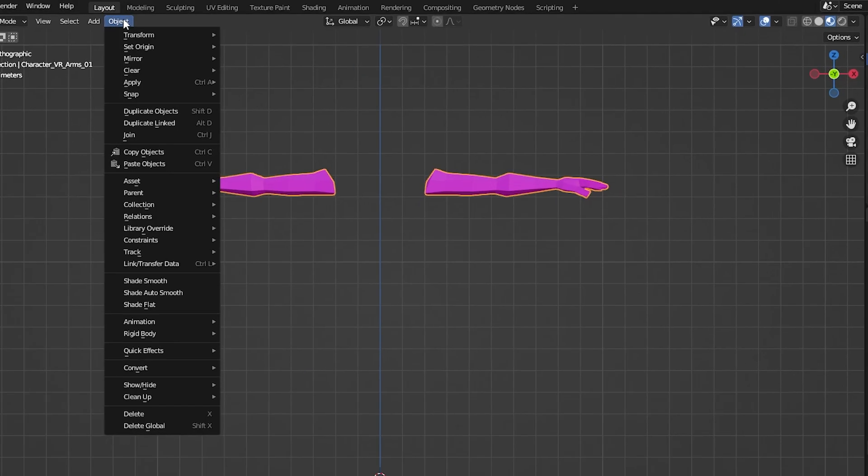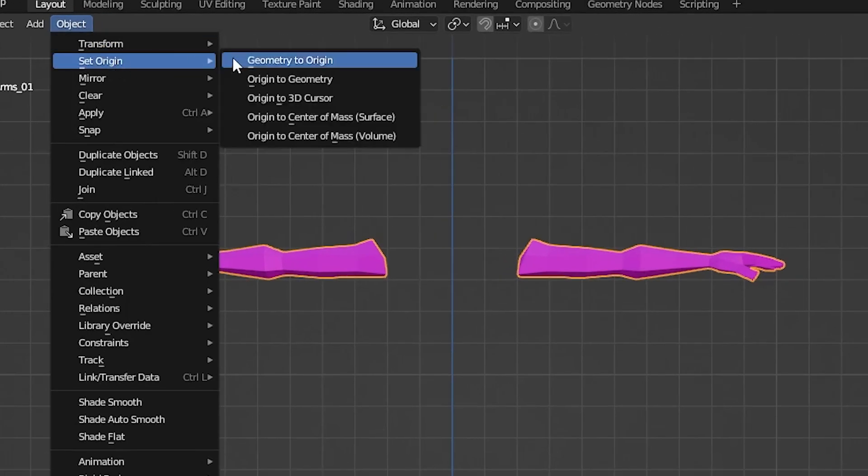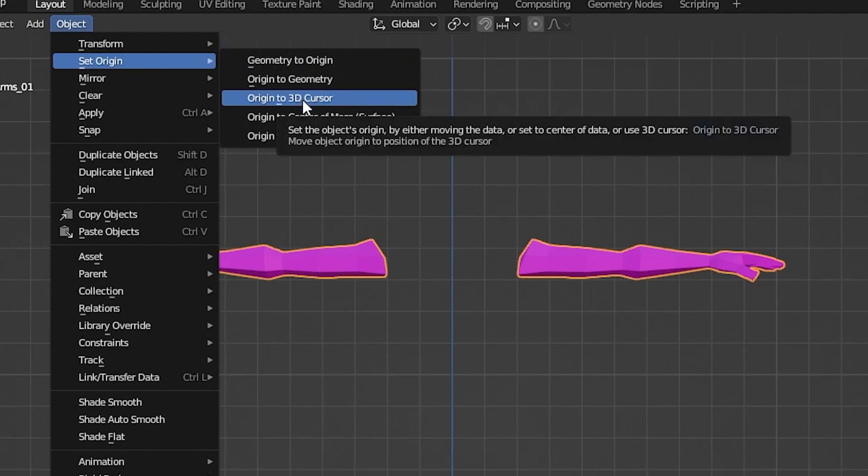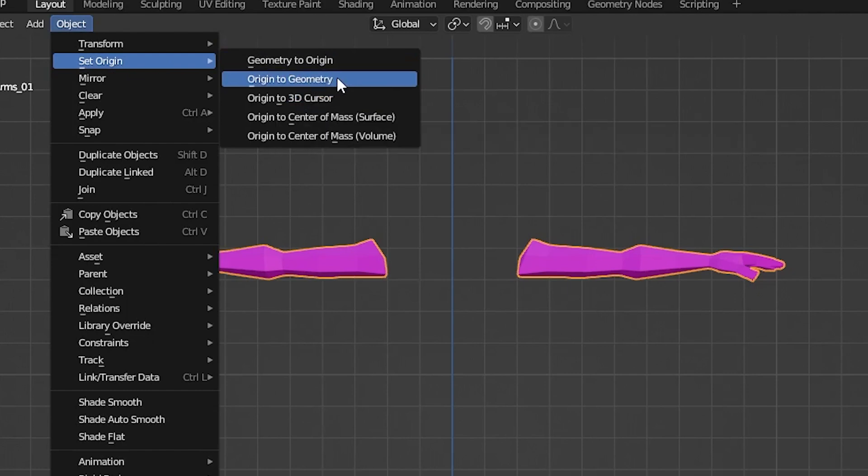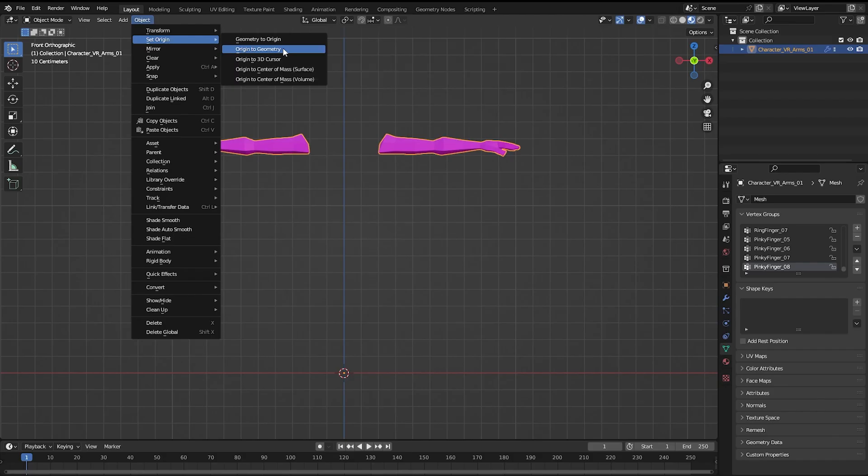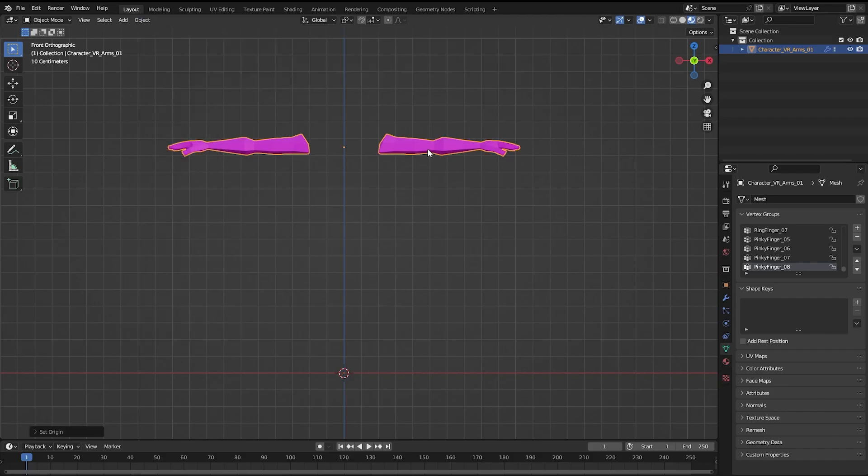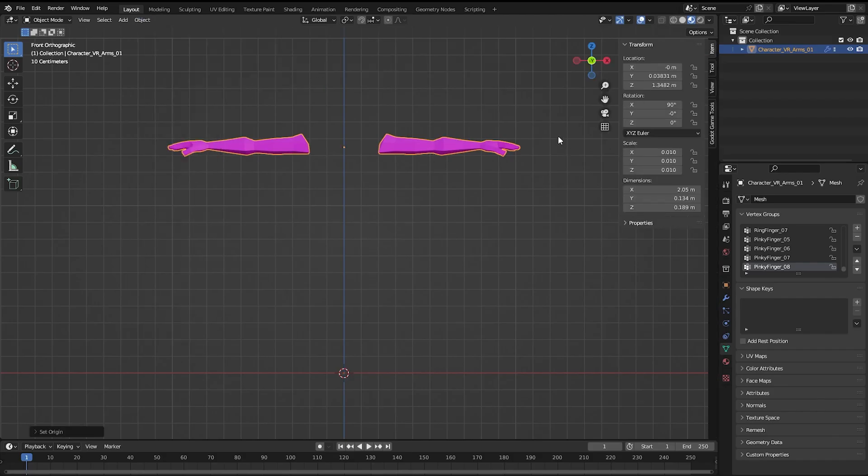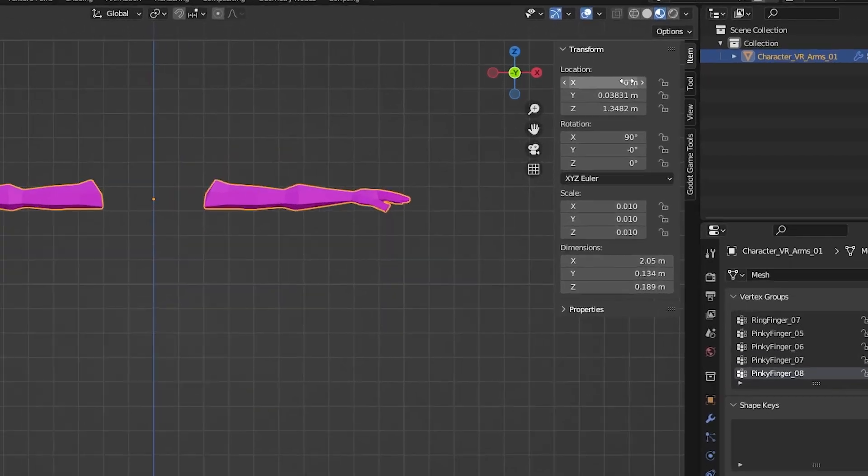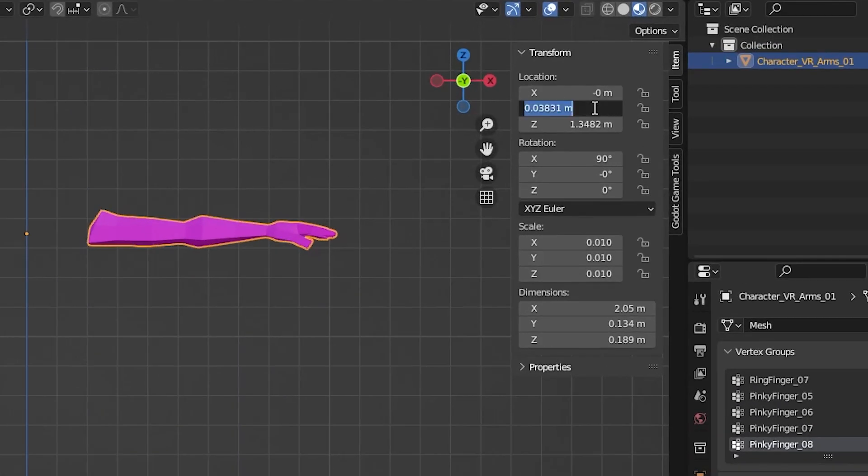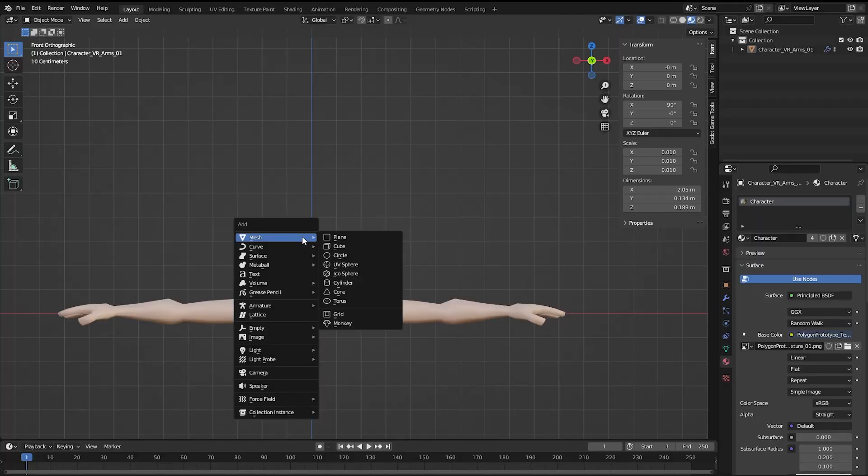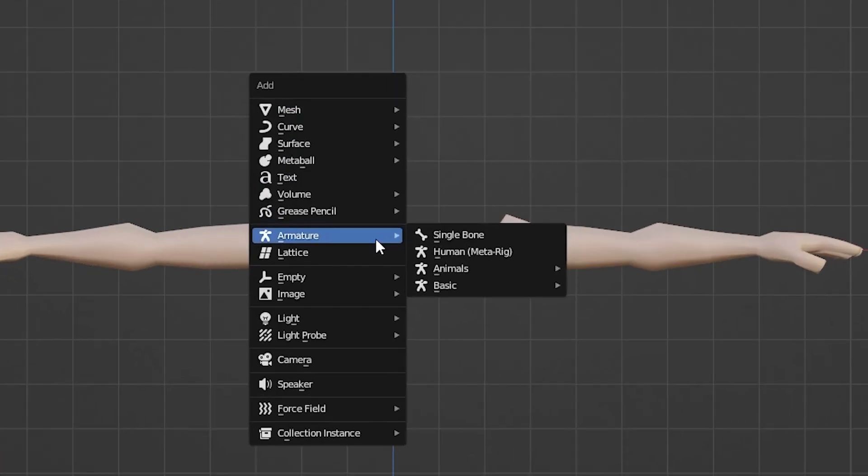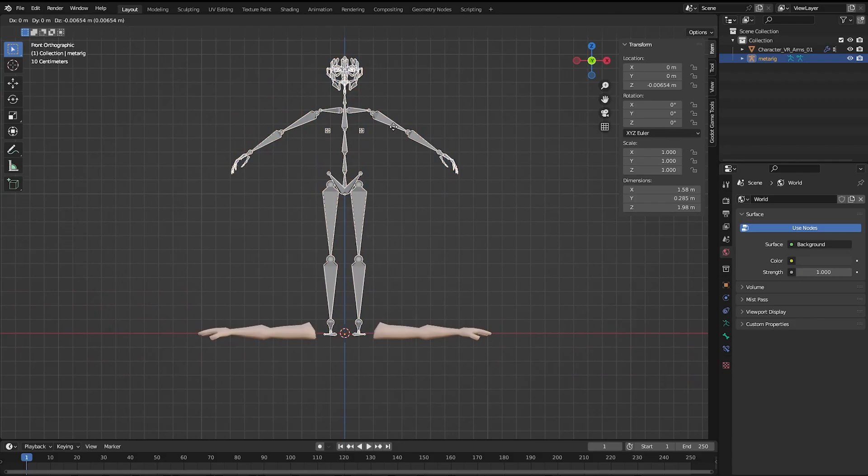Then we'll just center the mesh by clicking object, set origin, origin to geometry. This will put the pivot point in the middle of the mesh. Now click N to bring up this sidebar and reset its location to 000. Shift A to open the add menu and click armature, human, metarig.